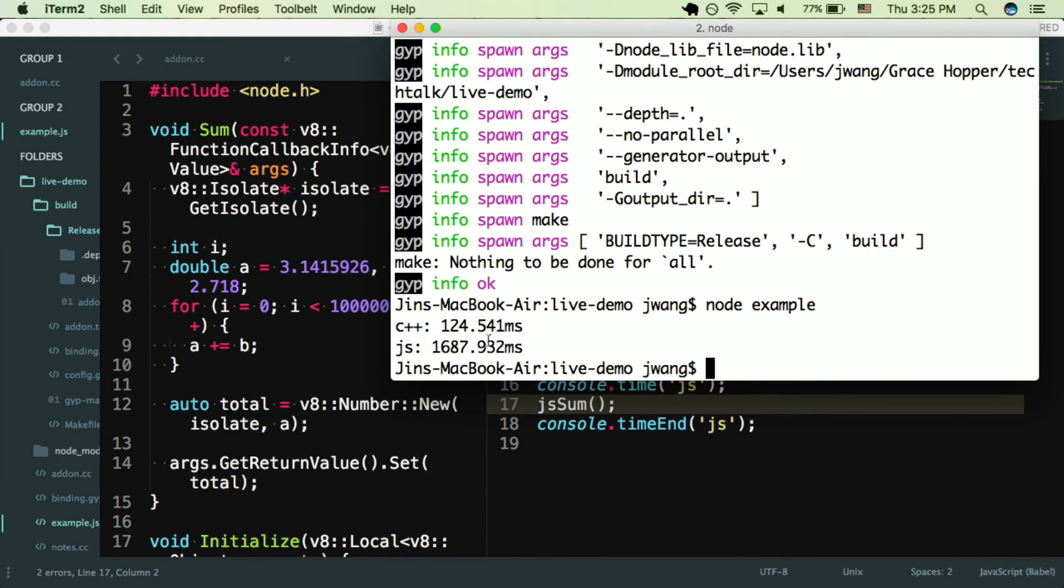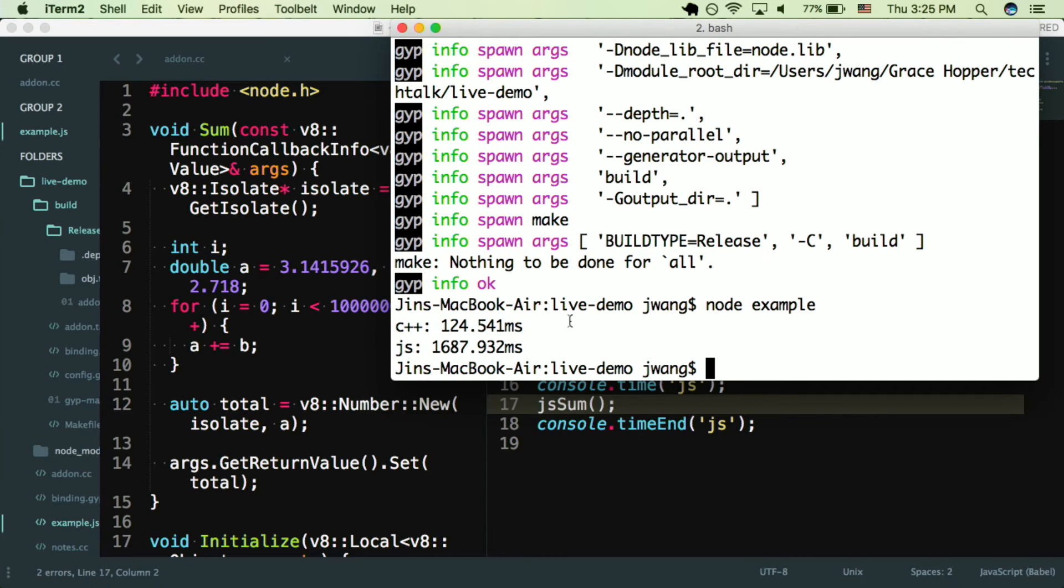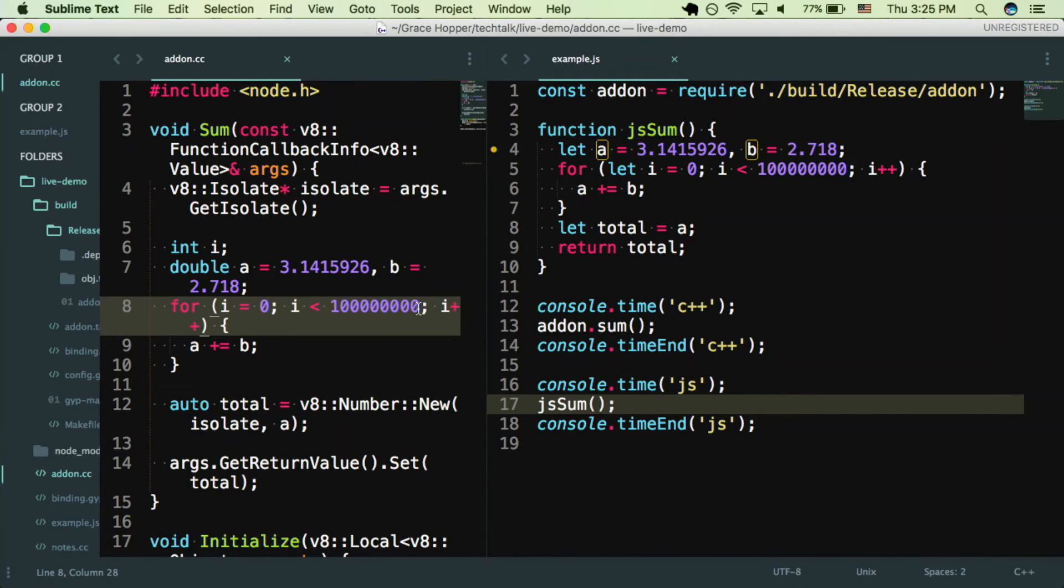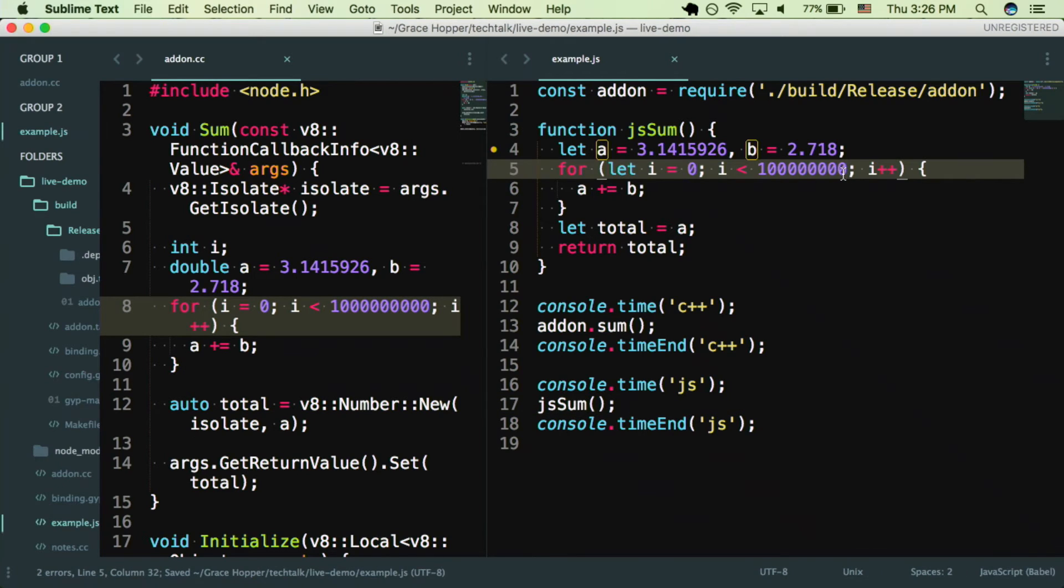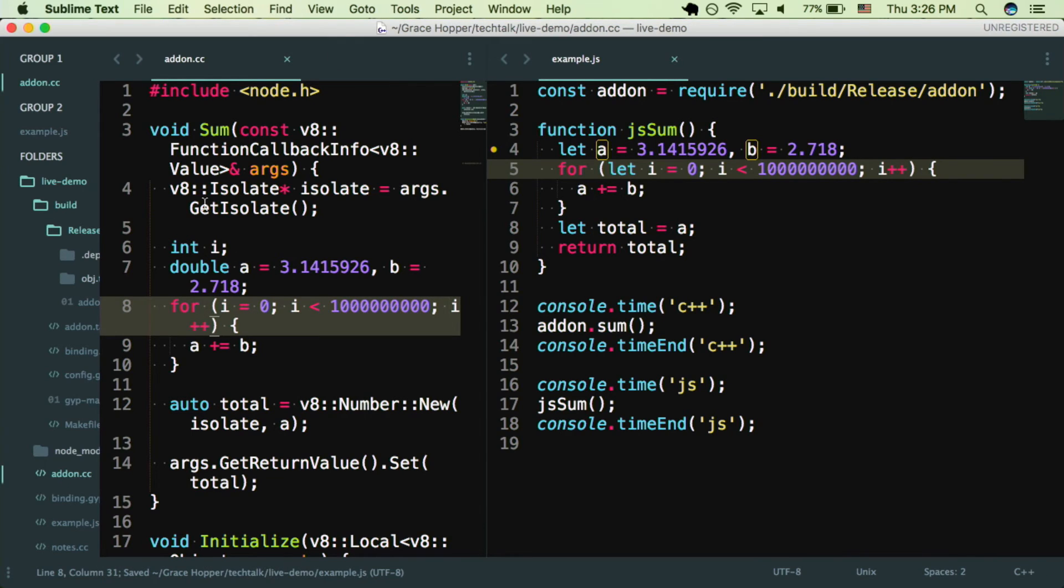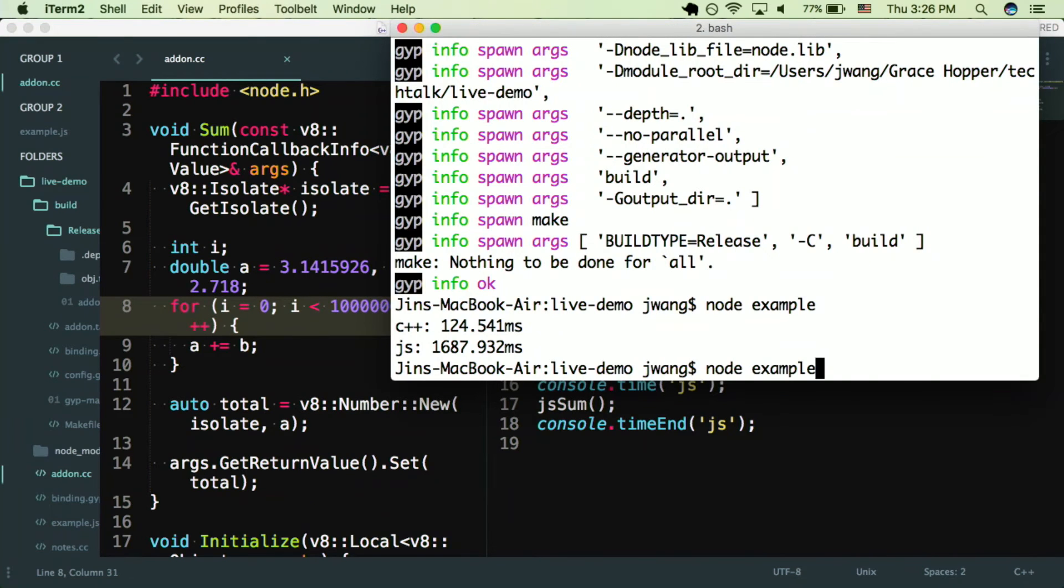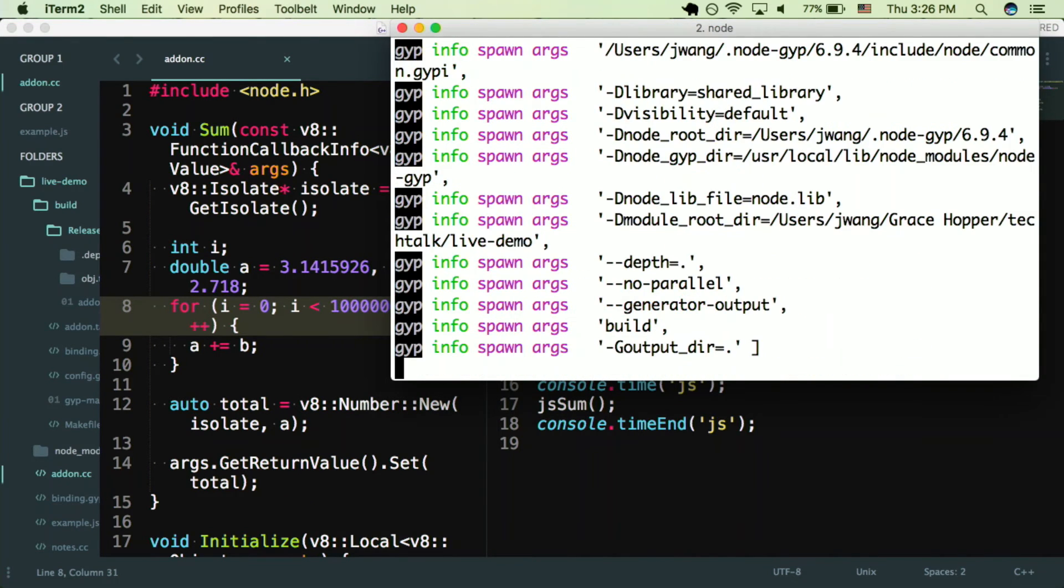So all I have to do is run node example. The C++ function took 100 milliseconds and the JavaScript function took about 1600 milliseconds. So the C++ was about more than 10 times faster. So we can try that again and just see that it's consistent. I'm going to increase the iterations by a factor of 10 on each. And when you edit your .cc file, you need to build it again. So I will run node-gyp configure build.